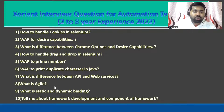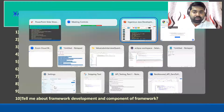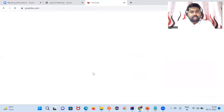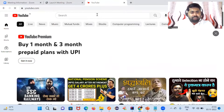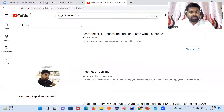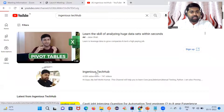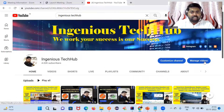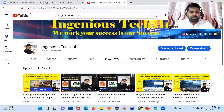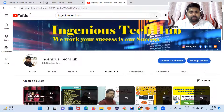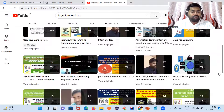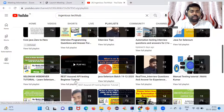If you are new to my channel, my channel name is Engineers Tech Hub. Please share, subscribe, and press the bell icon to get new video notifications.